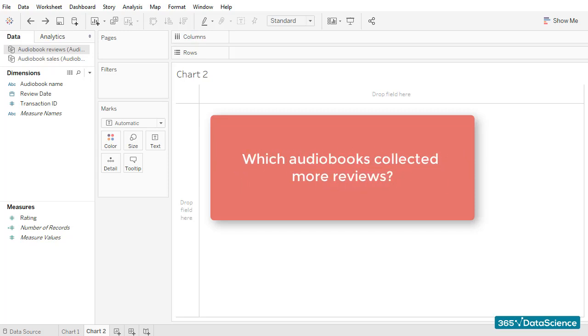An alternative visualization would be a pie chart showing us the percentage of people who purchased a given audiobook.